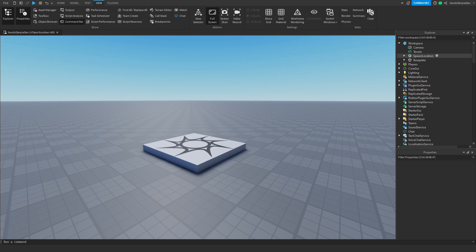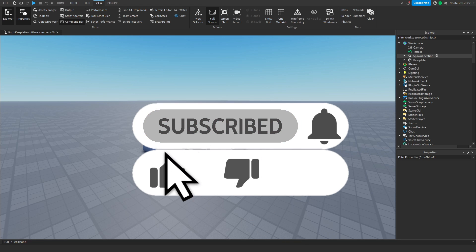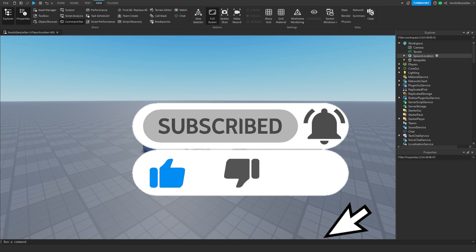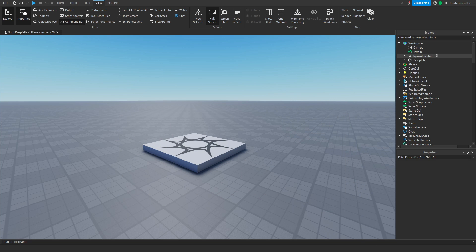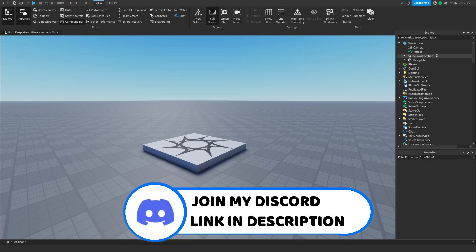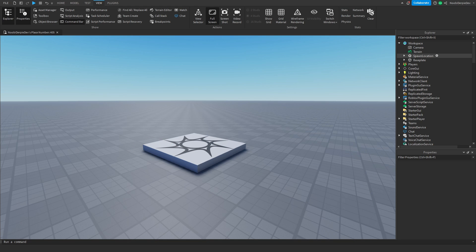If you enjoy this tutorial and you're new to my channel, make sure to give this video a like, and if you don't like it please drop a dislike. Subscribe to my YouTube channel, turn on the notification bell, become a member if you want to — and without further ado let's get right into the tutorial.